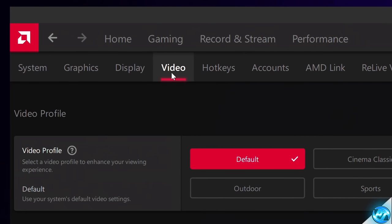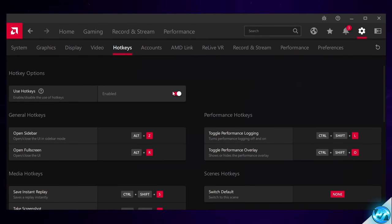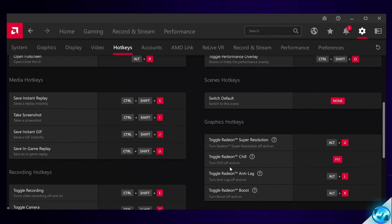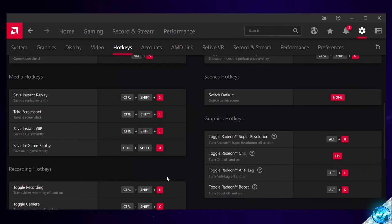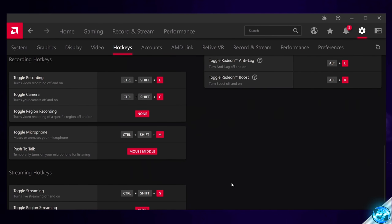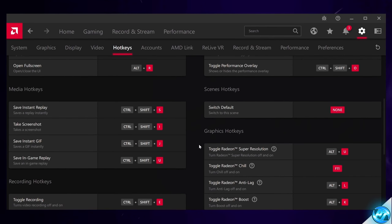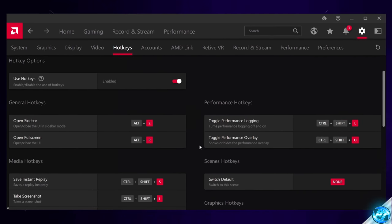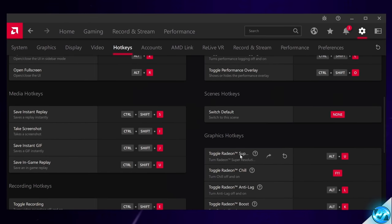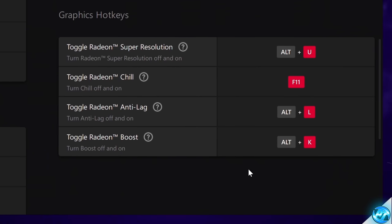We're not going to be changing anything inside of the Video tab, as this is personal preference. Heading over to Hotkeys, select Turn On Hotkeys, and you can then change any of the hotkeys inside of here to anything you wish. This is super useful because it allows you to turn features such as RSR, Radeon Chill, Radeon Boost, or Anti-Lag on the fly when any game is open.